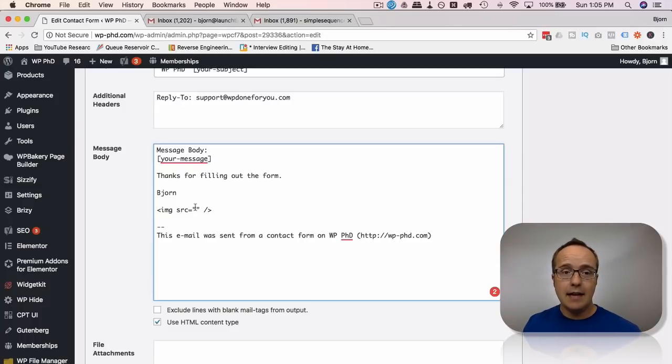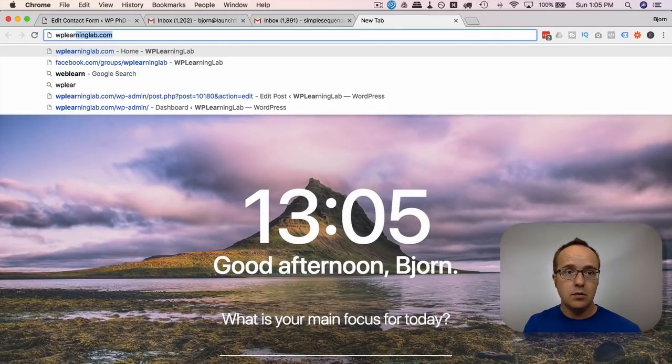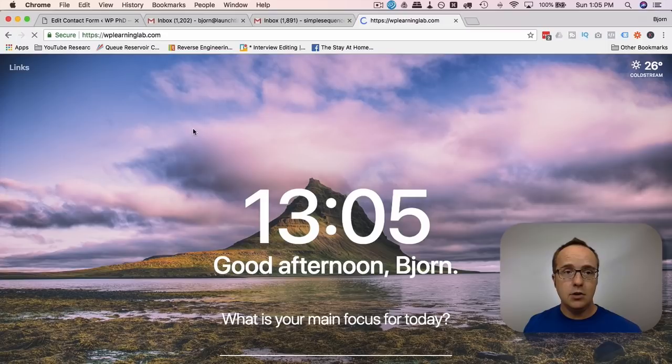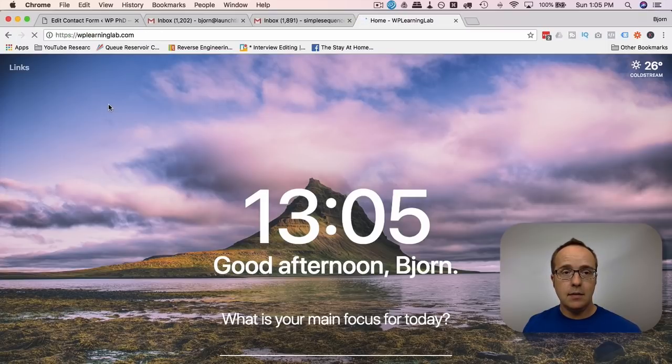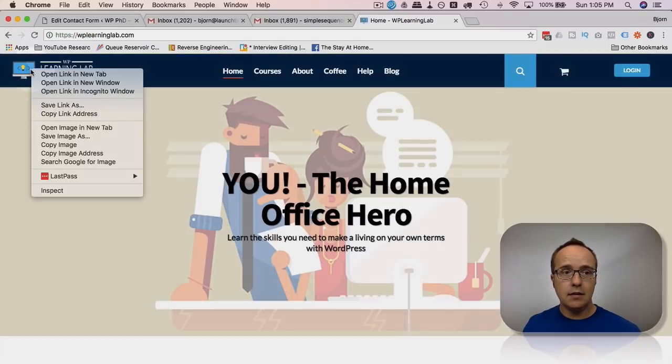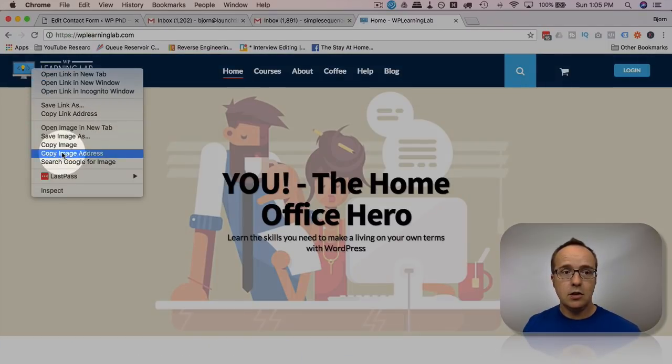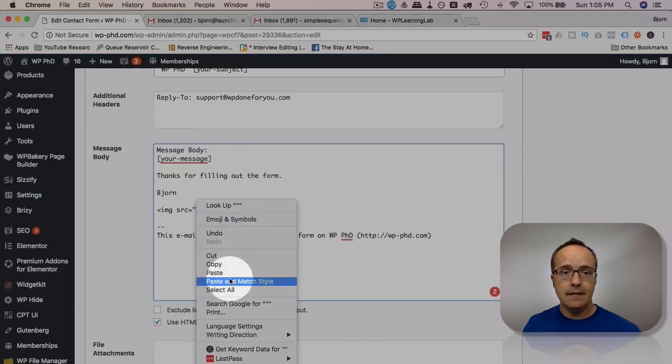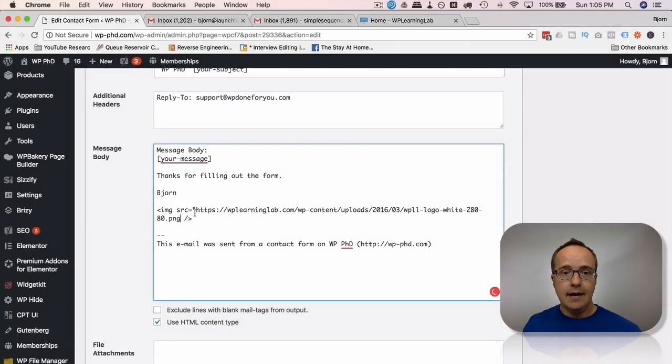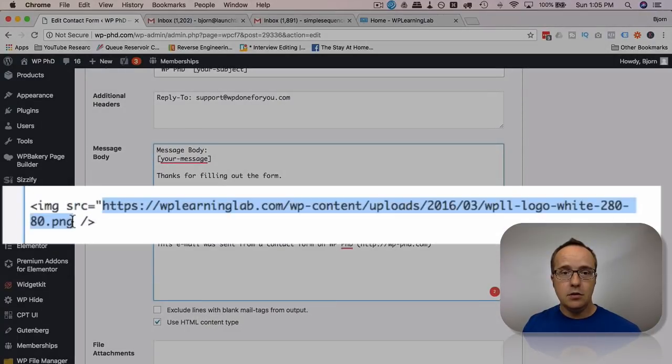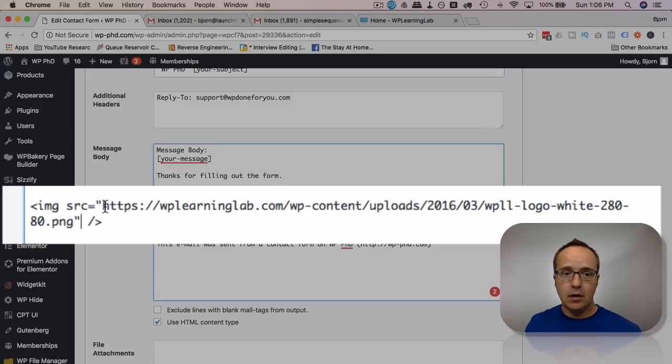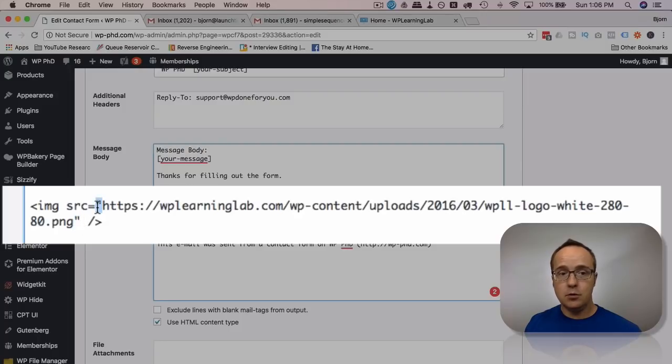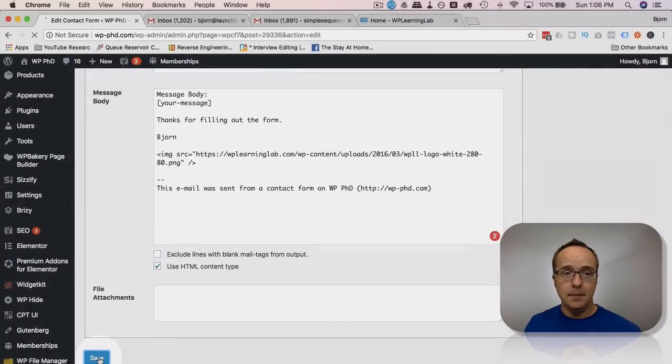So I'm going to go to my homepage and just grab the logo from here. Right click on the image, choose Copy Image Address, and then paste it in here. And now we have the URL to that image. It deleted my quotation, so make sure you have open double quotes and closing double quotes. Open double quotes before, closing double quotes after. Now I'm going to save the form.